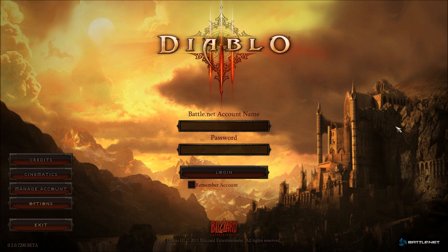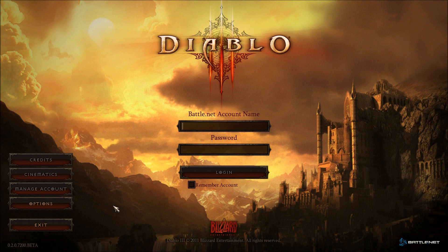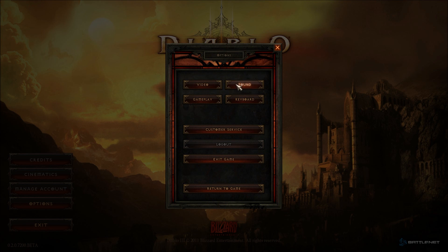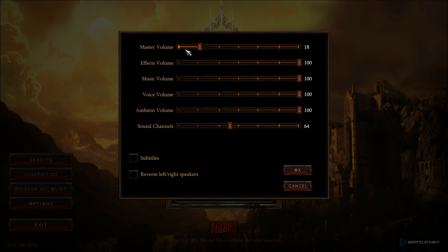Alright, so this is it. Obviously, this is really the Diablo Daily, and that's pretty much as proof as I can get. So let's just go through. The only things we can do right now are basically listen to the awesome music, which I'm going to turn down for now significantly. Speaking of the master volume, let's just go ahead and look at what we can adjust.